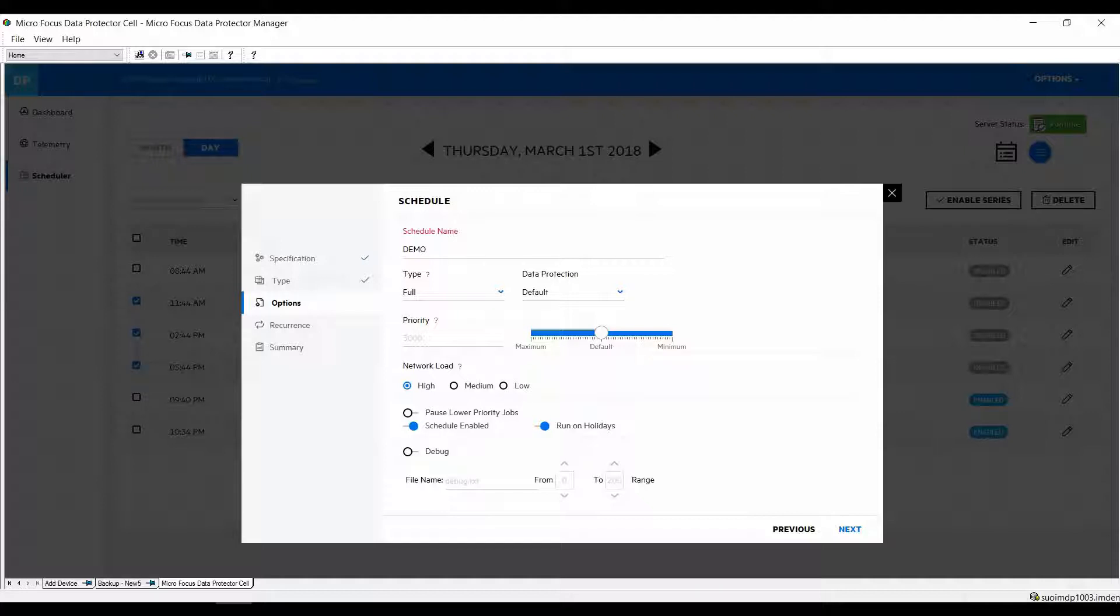Data protector 10 introduced a priority management so if you select higher priority and two backup jobs are fighting for the same backup device then the one with the higher priority will execute. We can also enable the schedule to pause lower priority jobs so if a high priority job is coming in it can pause a lower priority job, do its thing and then resume the other job.